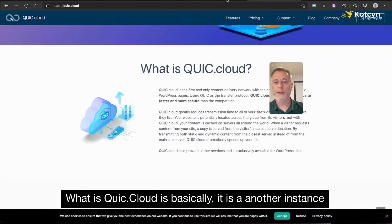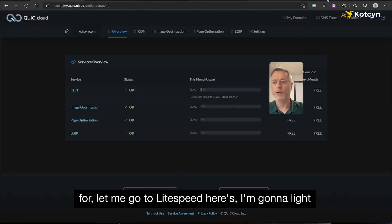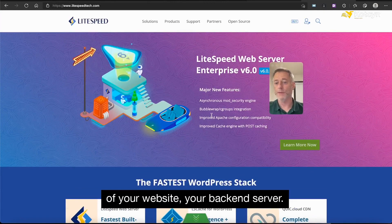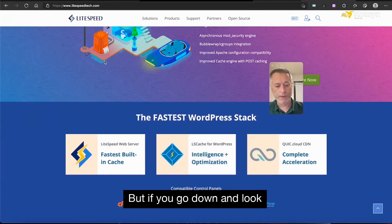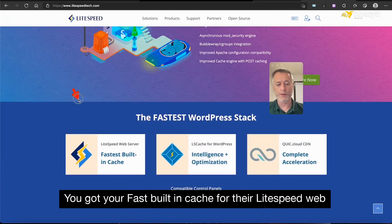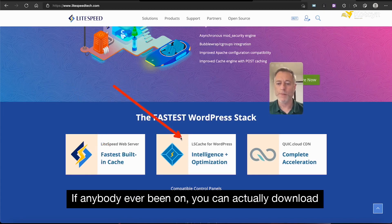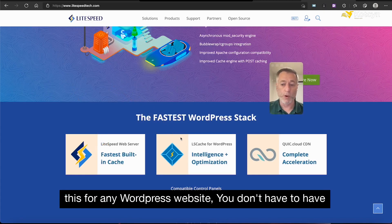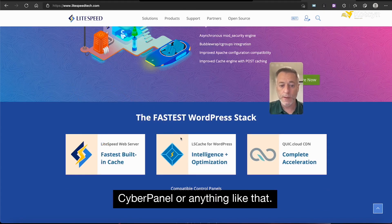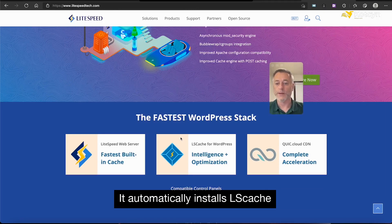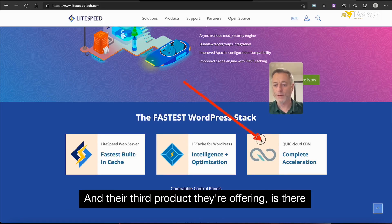QUIC.cloud is basically another instance in the LiteSpeed ecosystem. Here on the LiteSpeed website you can see all their products: you've got your fast built-in cache for the LiteSpeed web server or OpenLiteSpeed, which is the free one; you've got LS Cache, which you can actually download for any WordPress website — you don't have to have CyberPanel. But if you've got CyberPanel, when you click to install WordPress it automatically installs LS Cache. Their third product is QUIC.cloud, and again it's a DNS resolver just like Cloudflare.